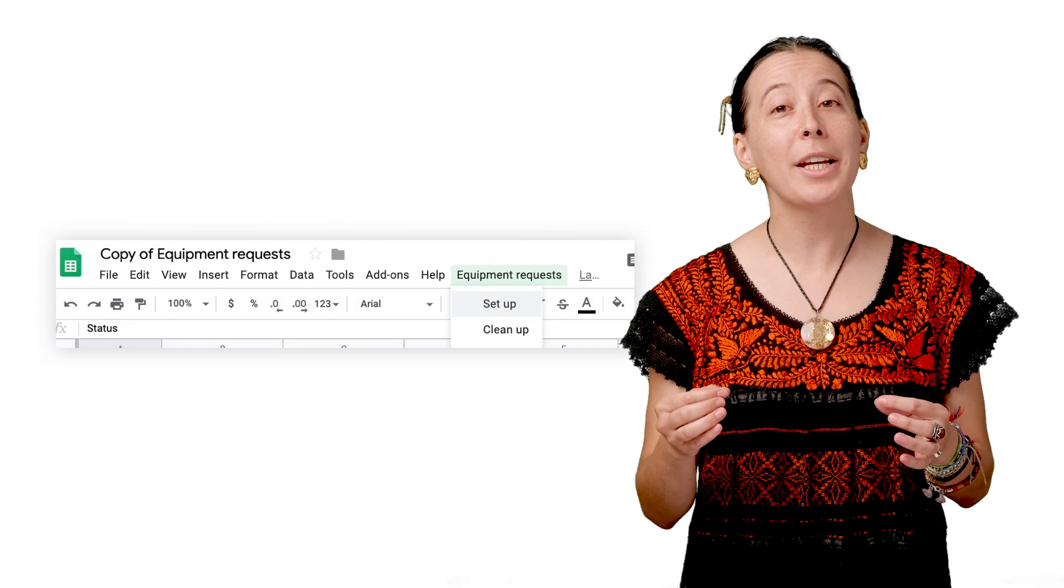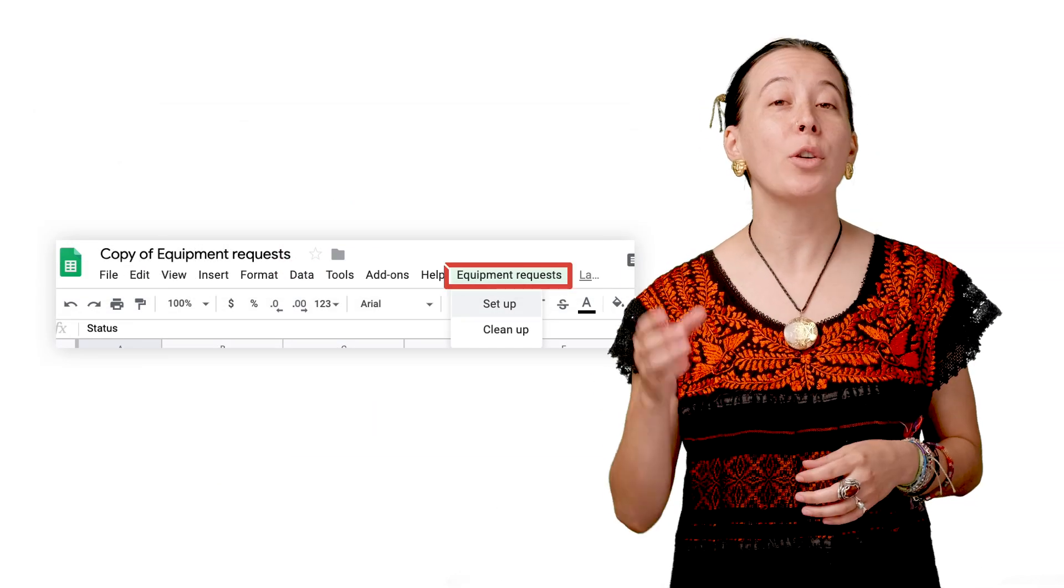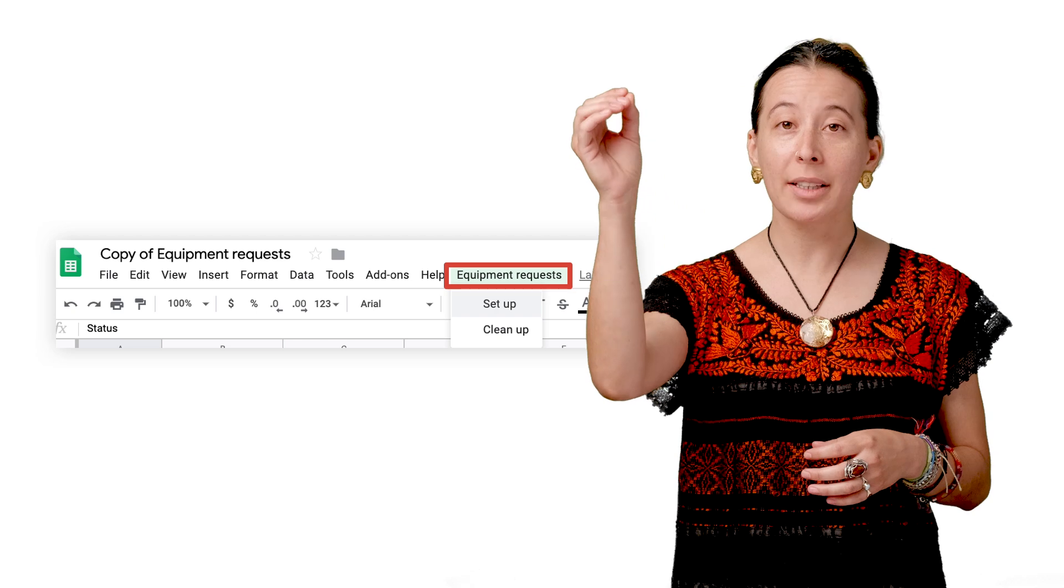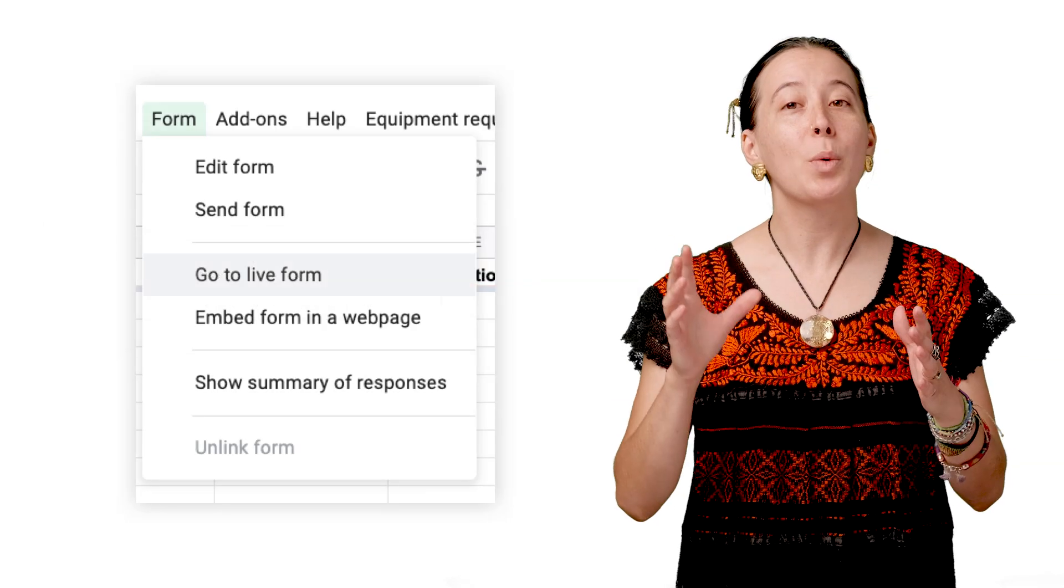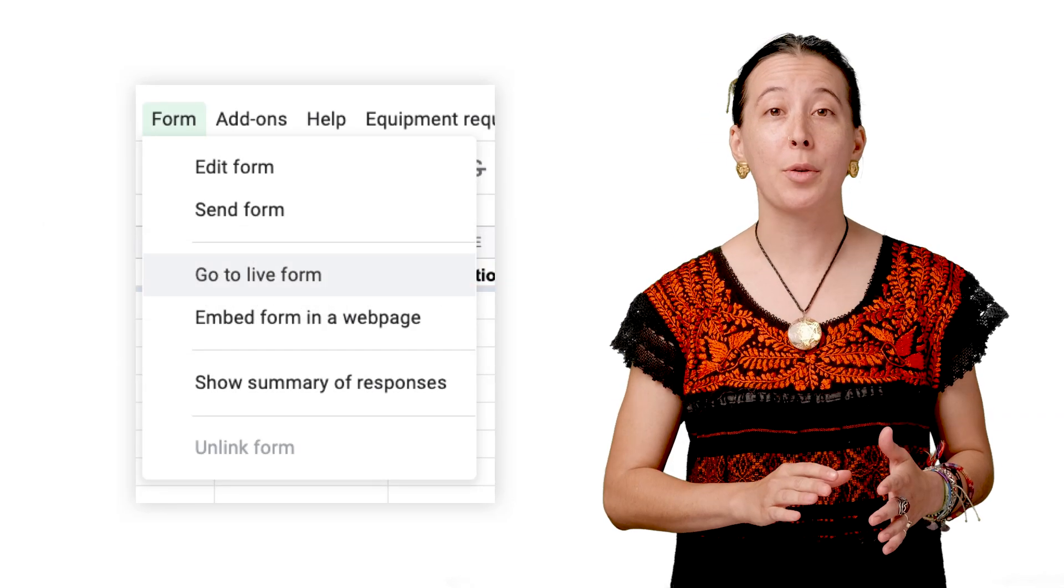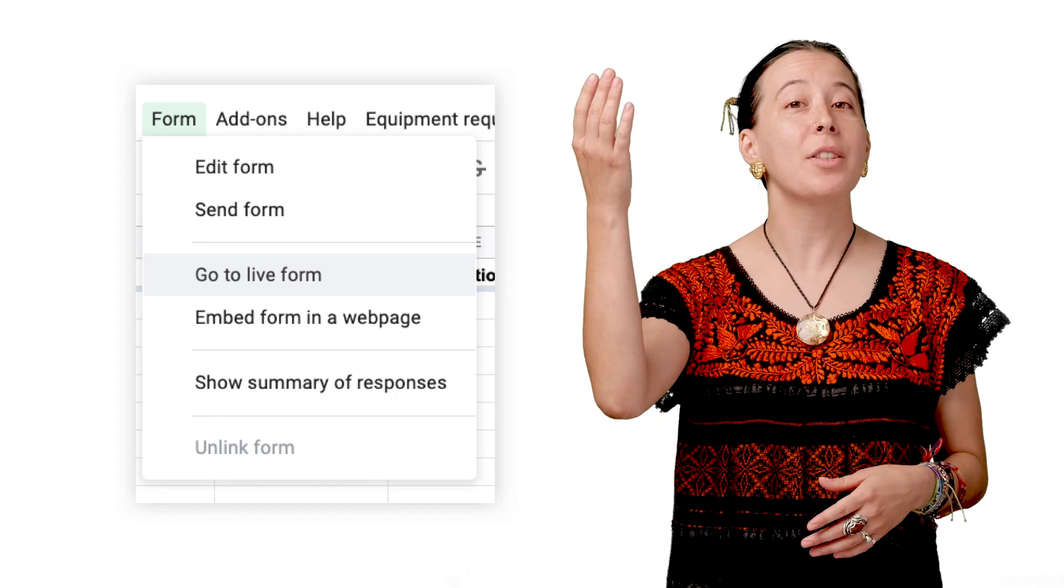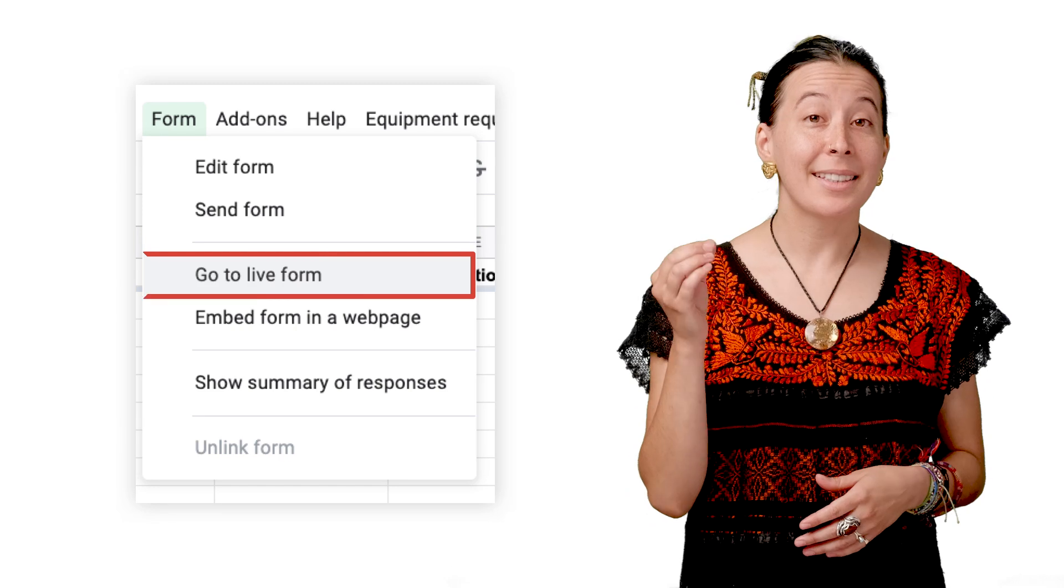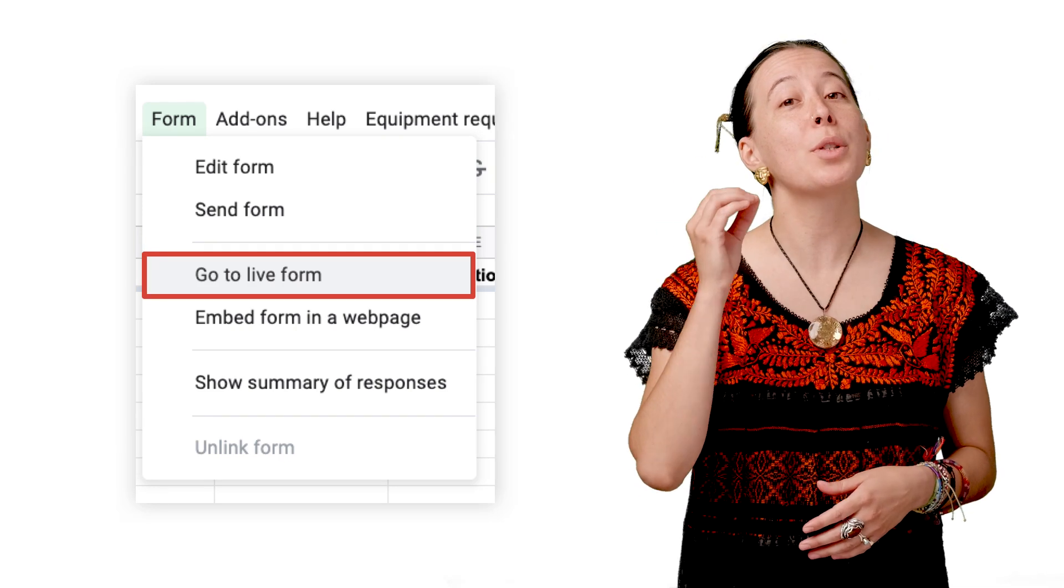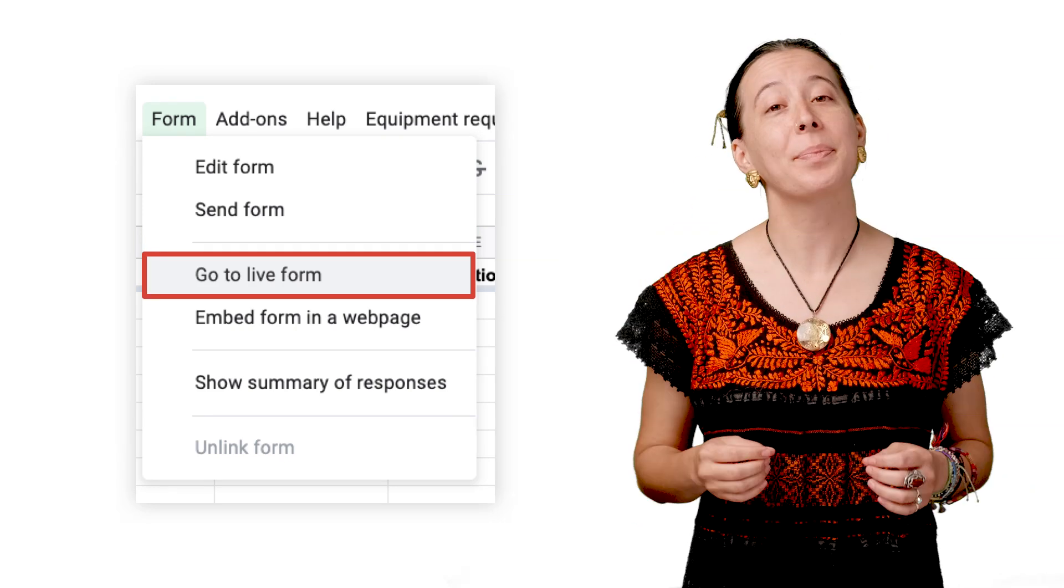To kick off its creation, there is a custom menu called Equipment Request, and you select Setup. You are prompted for permissions to run the script, and another menu appears at the top of the sheet. This one is called Form. Select it and choose Go to Live Form and fill out the form.